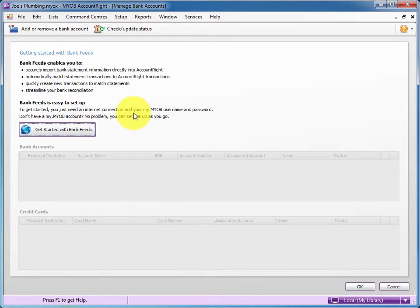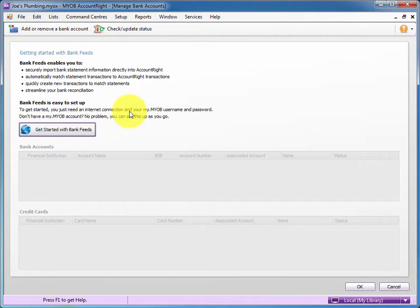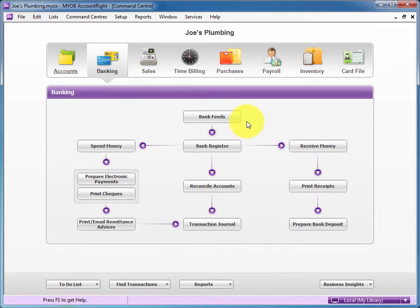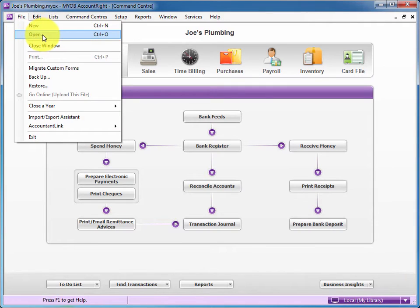Now for the purposes of this exercise, we're going to assume that you've already done that and we're going to work through how to map transactions, create rules, and we're going to use the dummy data file.